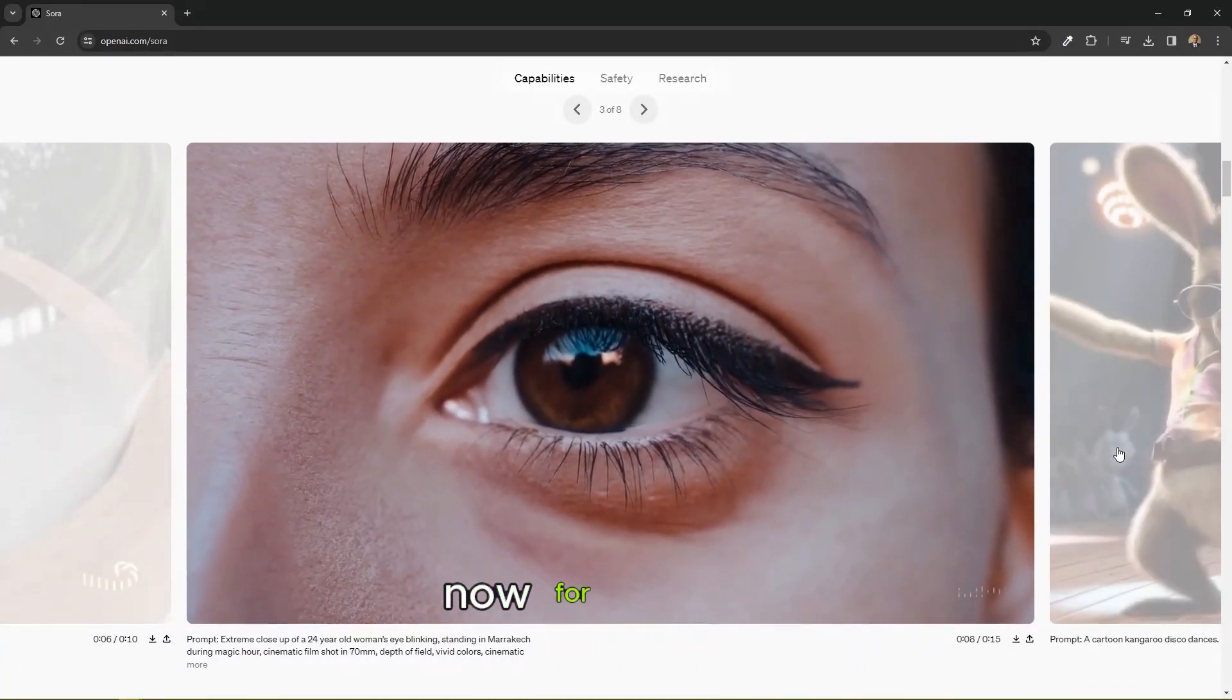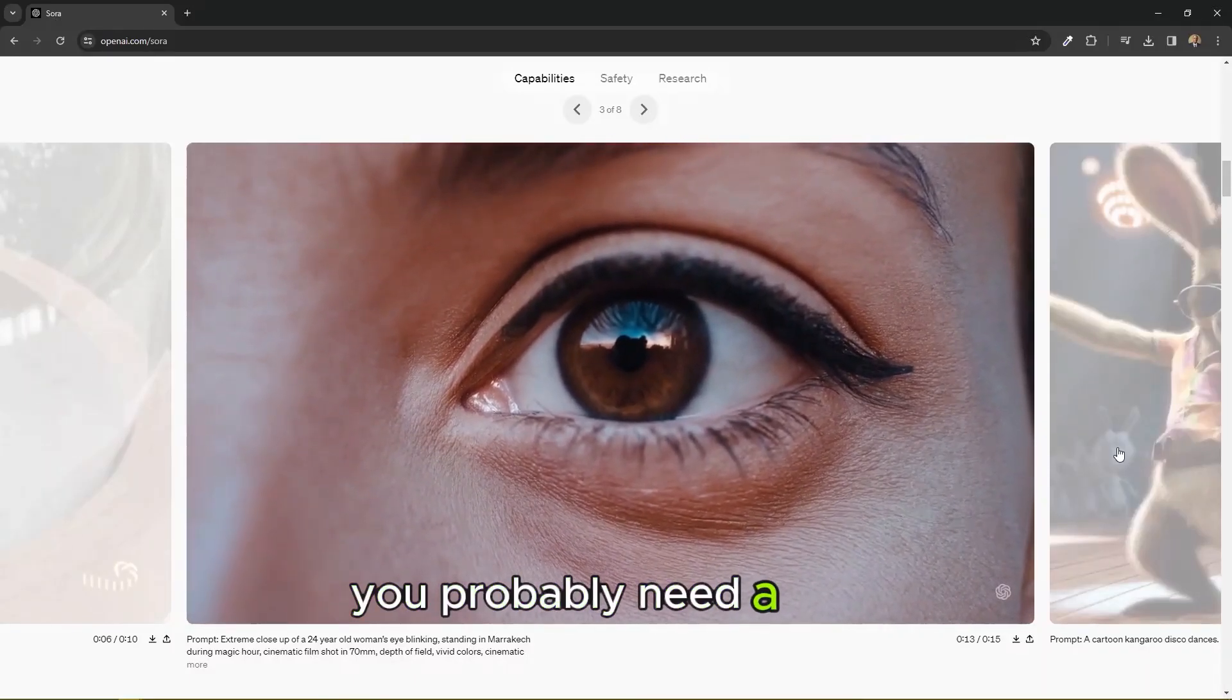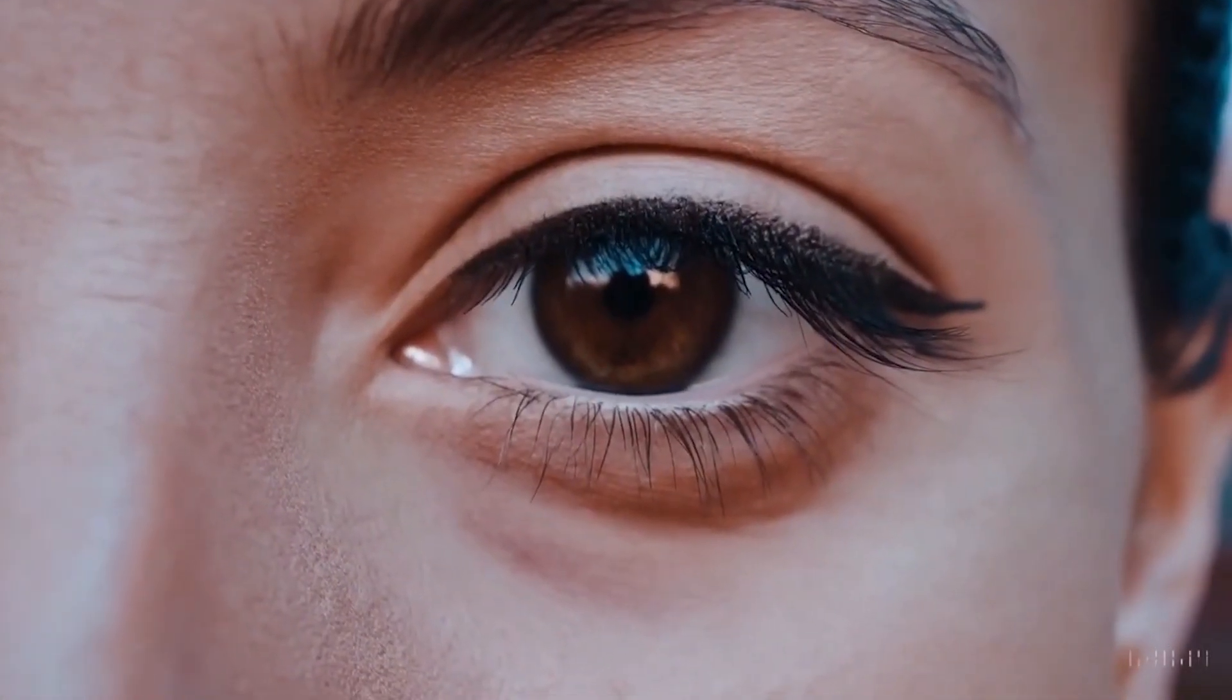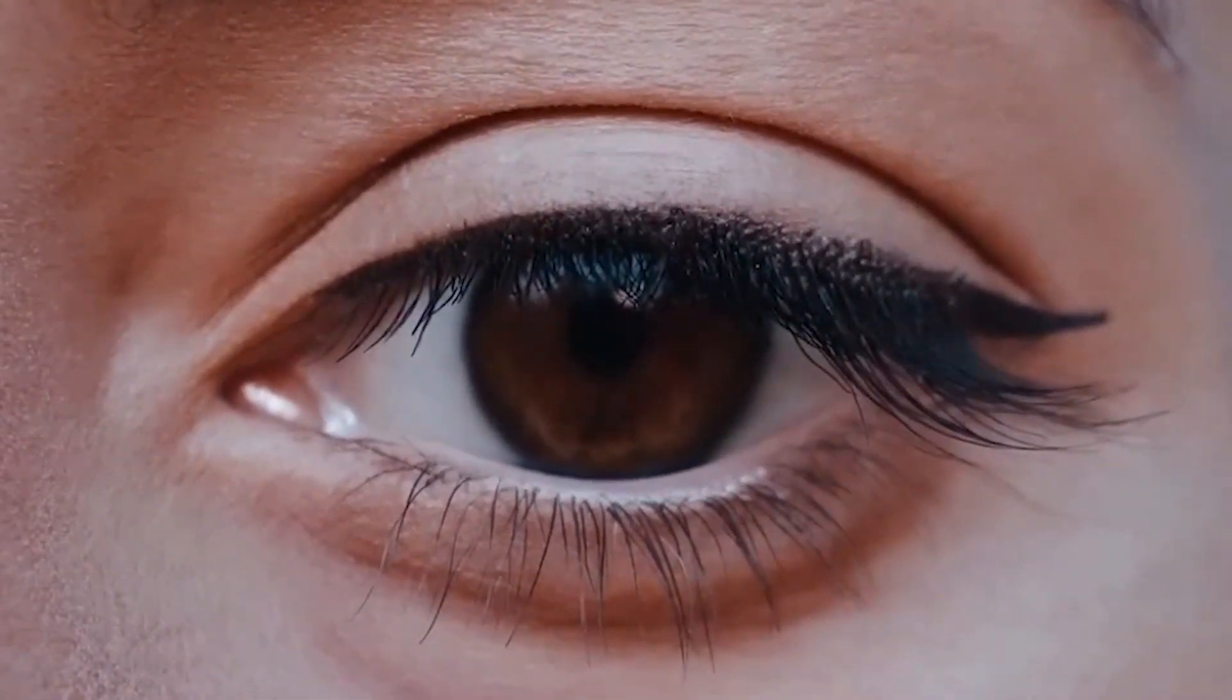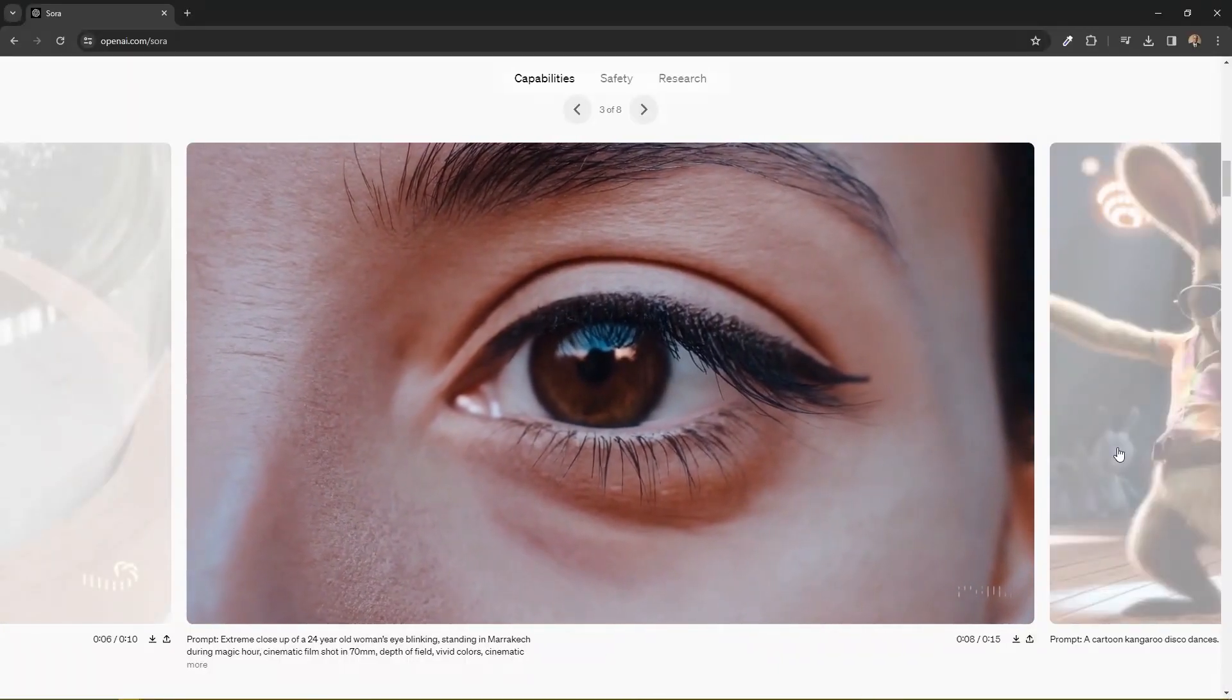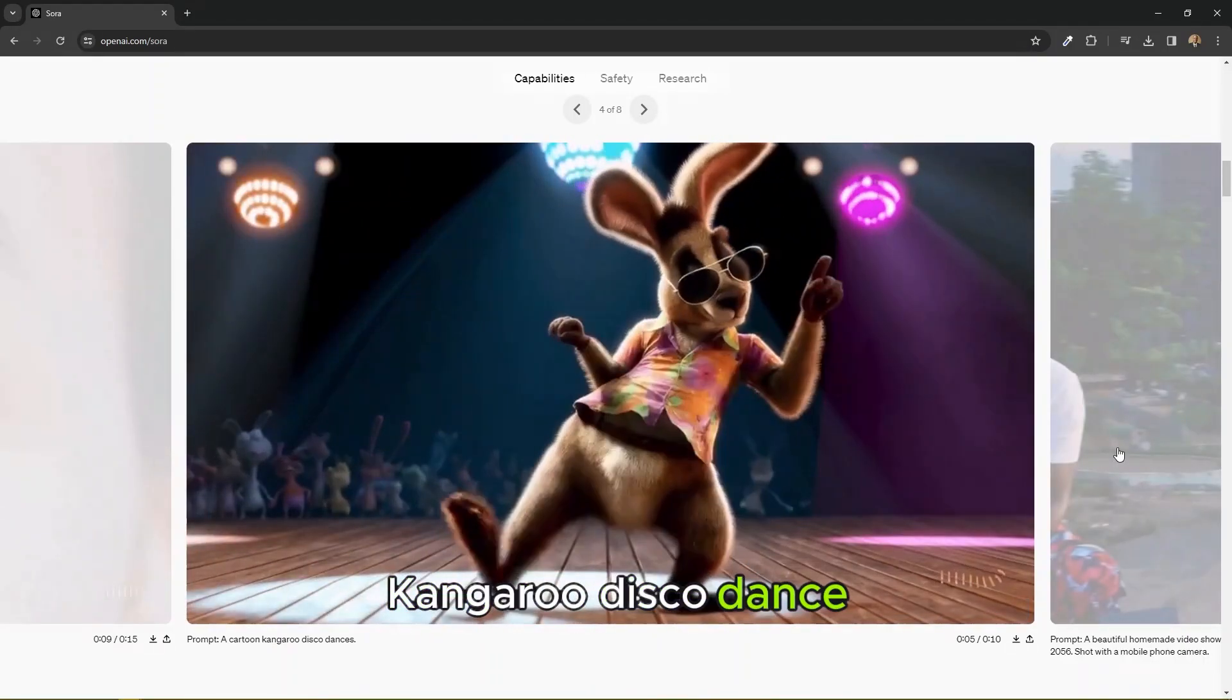Now for example, this scene right here. If you wanted to shoot a scene like this, you probably need a very expensive camera, a very expensive lens. In this case, 70 millimeter with this kind of depth of field. You really need a cinematic camera. So this is an extreme close-up of a 24 year old woman's eye. Next is another 3D animation, cartoon kangaroo disco dance.